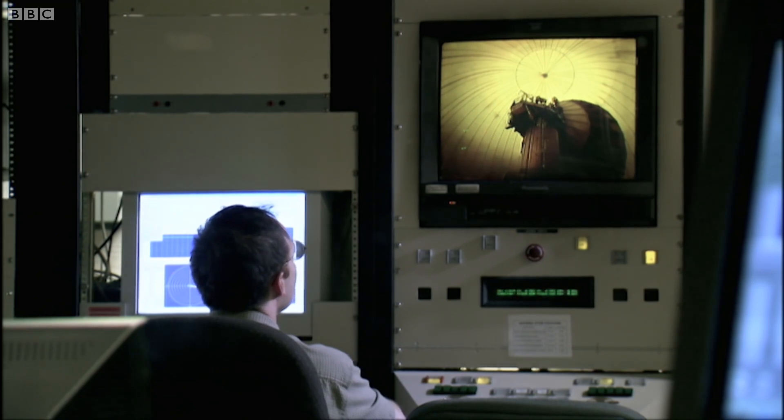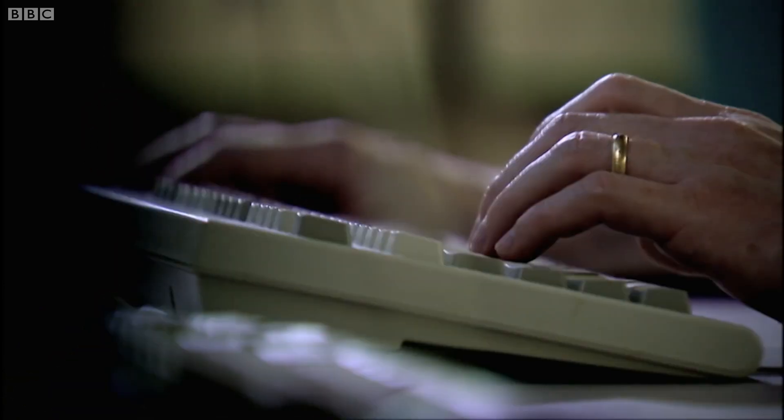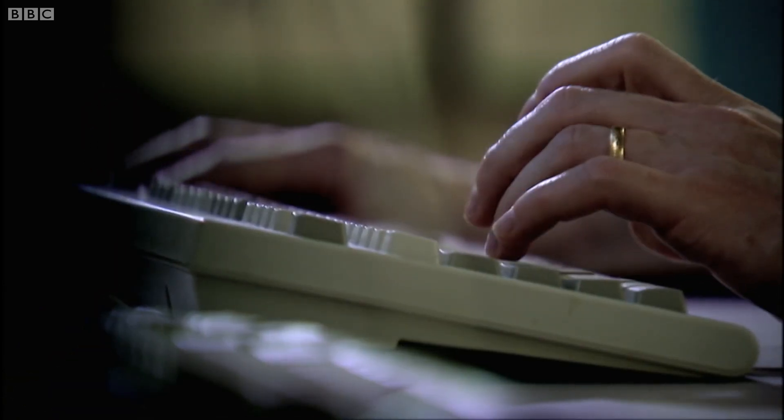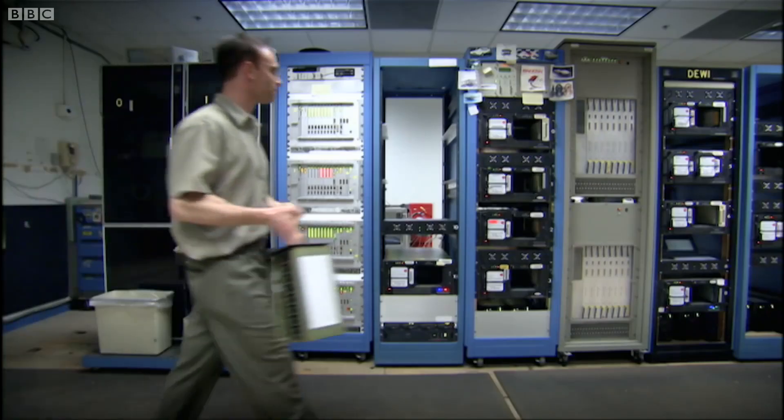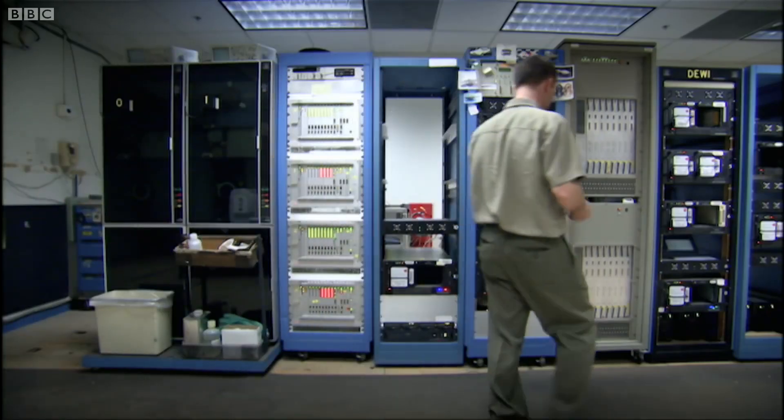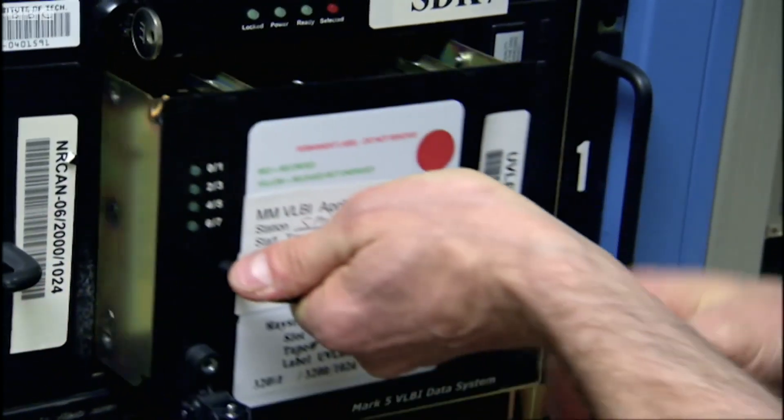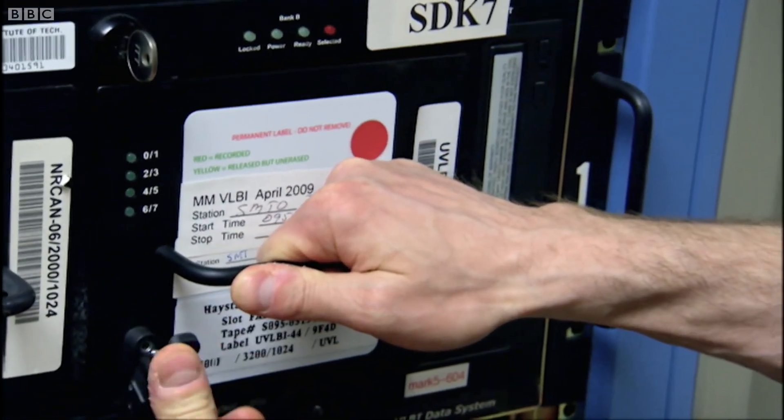The way a normal telescope works is it focuses all the light, because of its particular shape, into a single focal point. When you link telescopes around the world together, we don't have a lens — we have to do it in a supercomputer here in Massachusetts. Shep's supercomputer, the Correlator, pieces together the raw data from all his separate telescopes to build up a computer-generated dish the size of America.